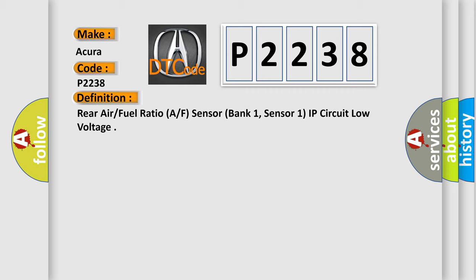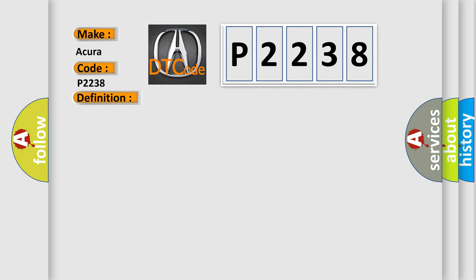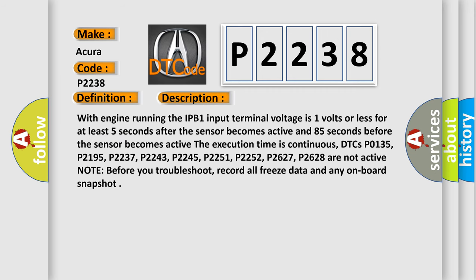And now this is a short description of this DTC code. With engine running, the IPB1 input terminal voltage is one volt or less for at least five seconds after the sensor becomes active and 85 seconds before the sensor becomes active. The execution time is continuous.